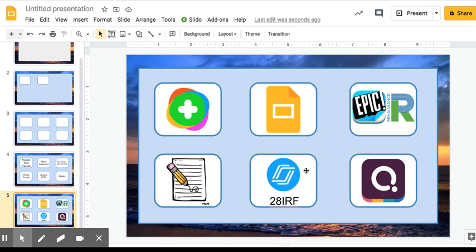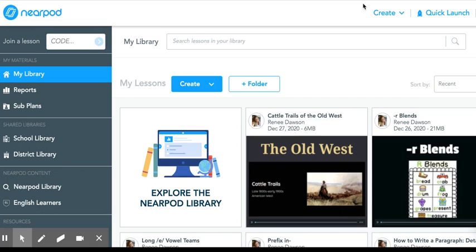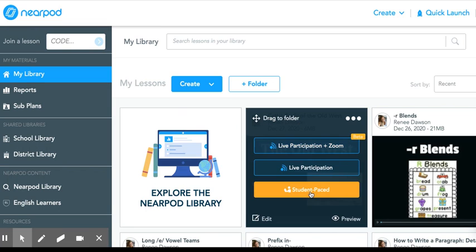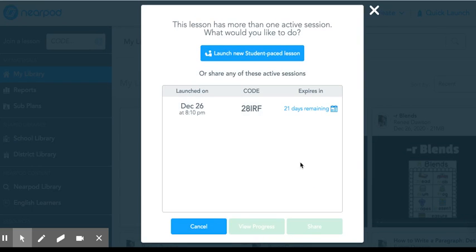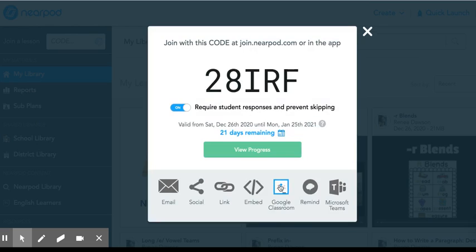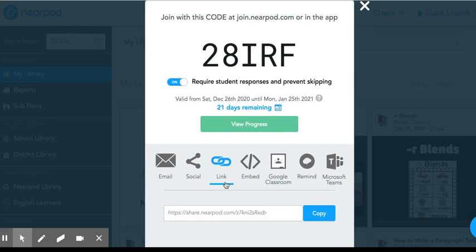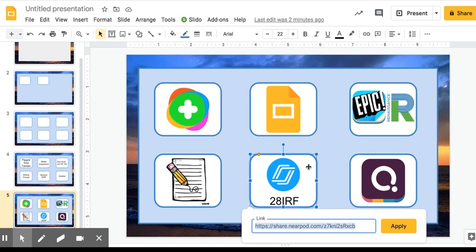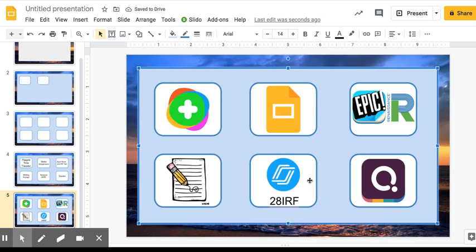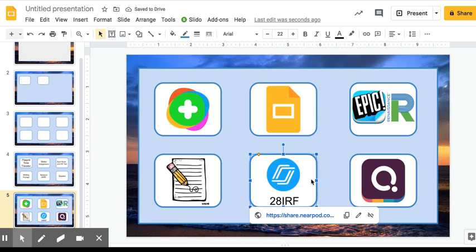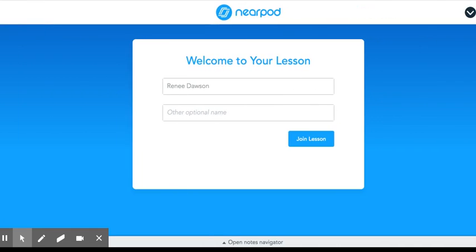So in order to do that, I'm going to go to Nearpod. I'm going to open up my student-paced lesson that I already have open. I'm going to click share, then link. I'm going to copy the link from there, go to my Google, click the chain link up here. That means to insert a link, insert my link, click apply, and then my link is there. So now if I were to click on the squircle or the rounded square, it's going to take me straight to my Nearpod. And your students can get into your Nearpod from there.